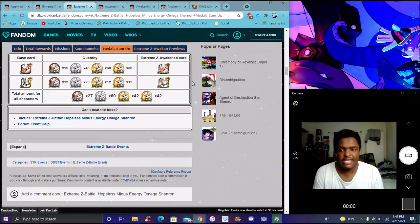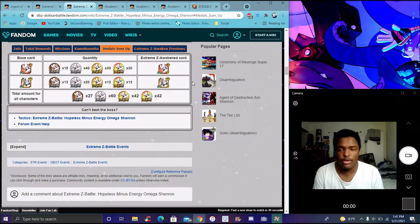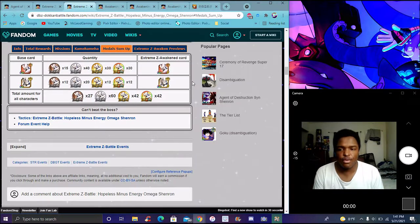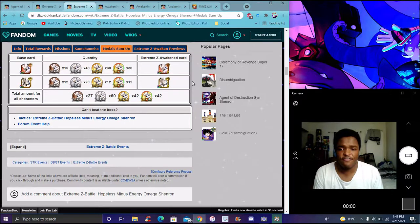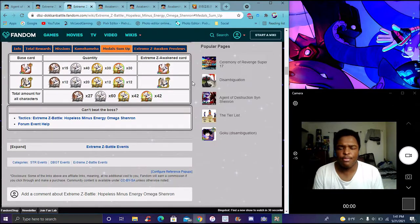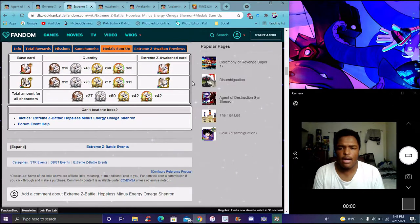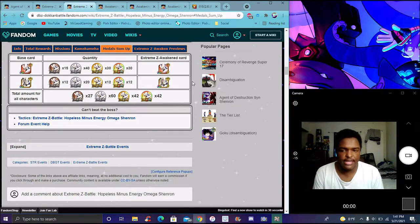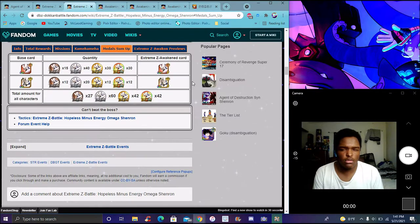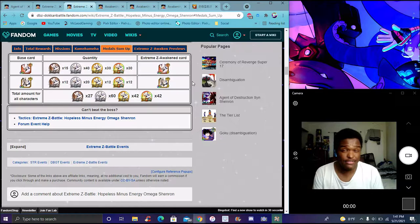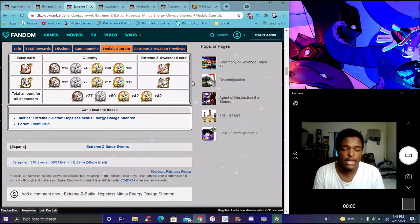It takes 12 medals for the sub EZAs: 12 bronze, 20 silver, 12 gold and rainbow each. All the medals you add up to 27 for bronze, 60 for silver, 42 for gold, and 42 for rainbow. Bronze is usually the shortest one. Gold and rainbow are the same, and silver takes a lot more. They kind of made it really perfectly with the EZAs.